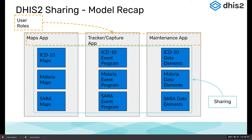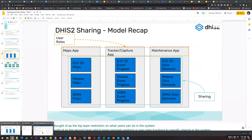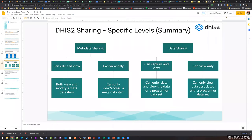We combine these two concepts — sharing and user roles — to enable access restriction in the system. When you're developing your matrix to determine who has read and write access, applying this in DHIS2 uses the sharing concept.